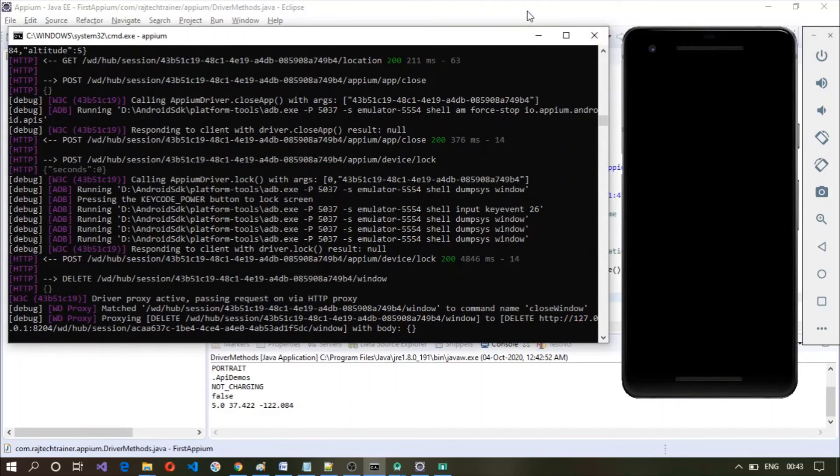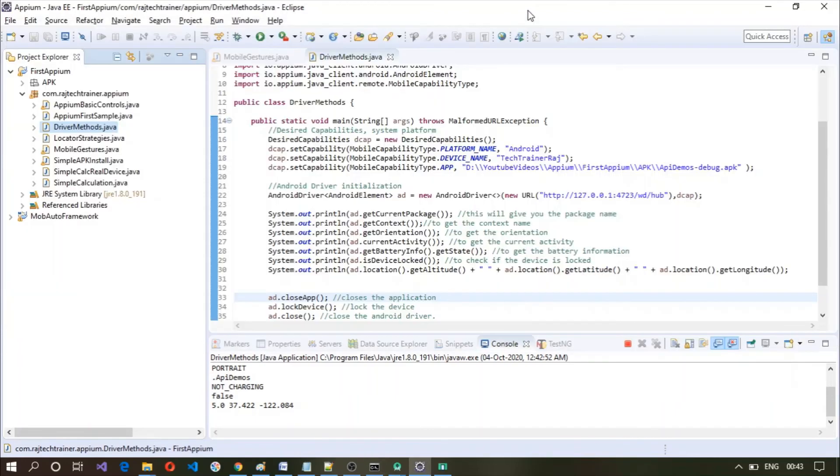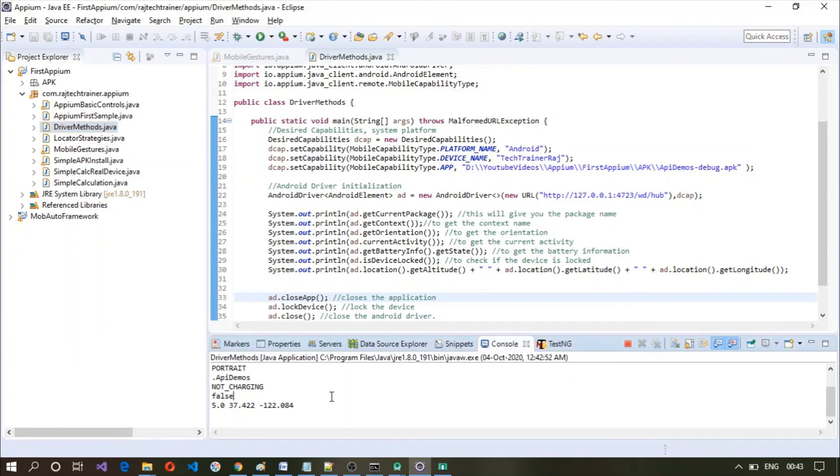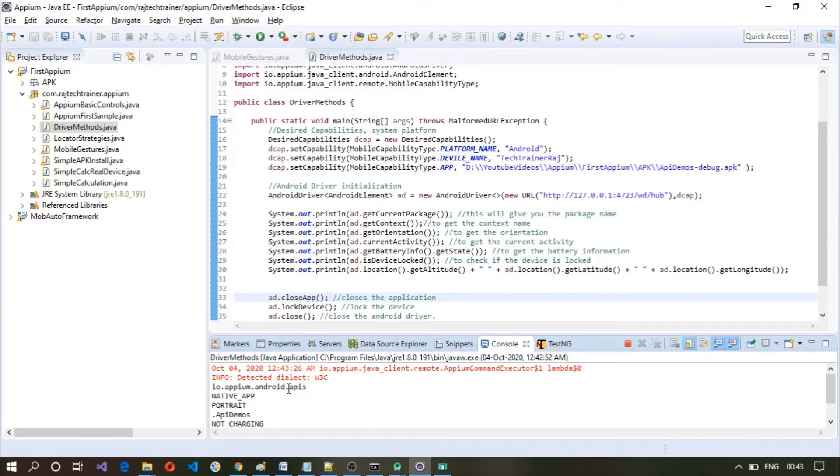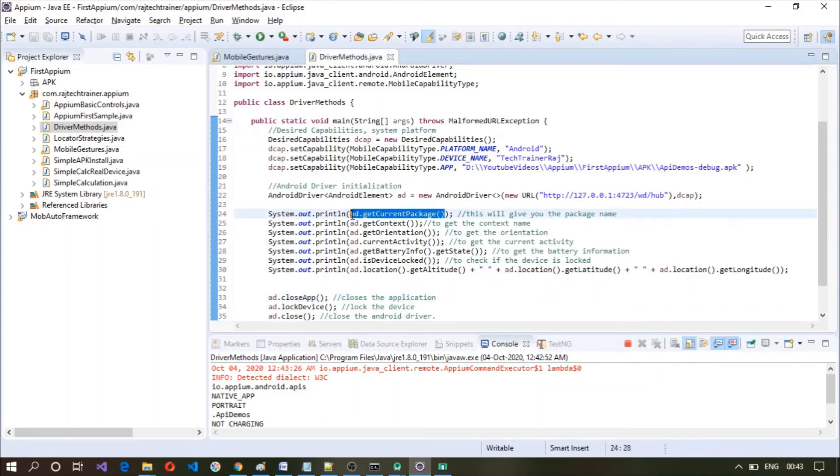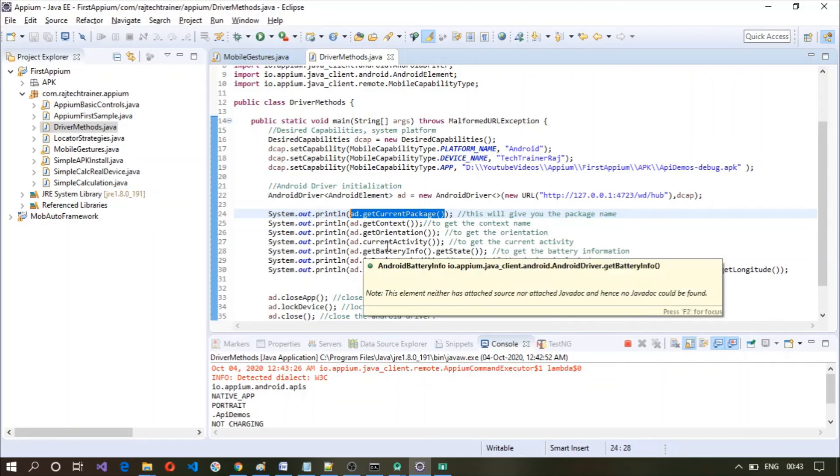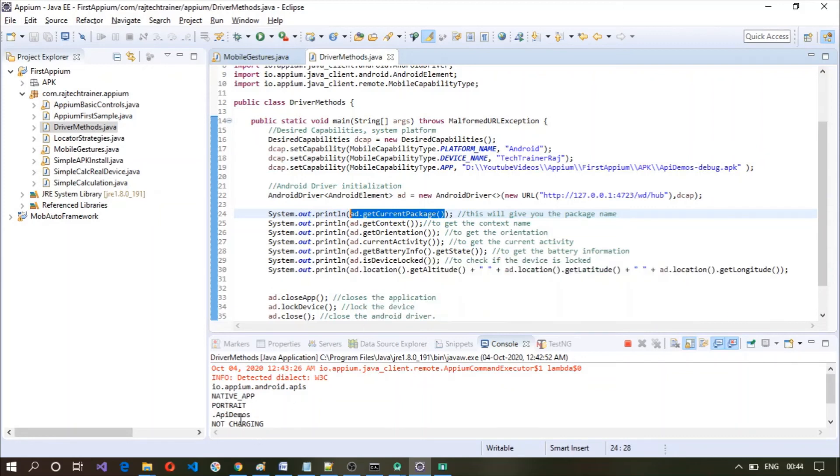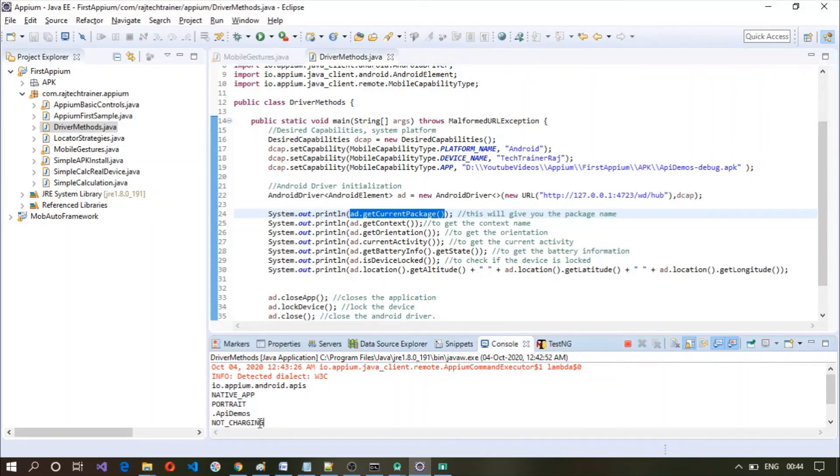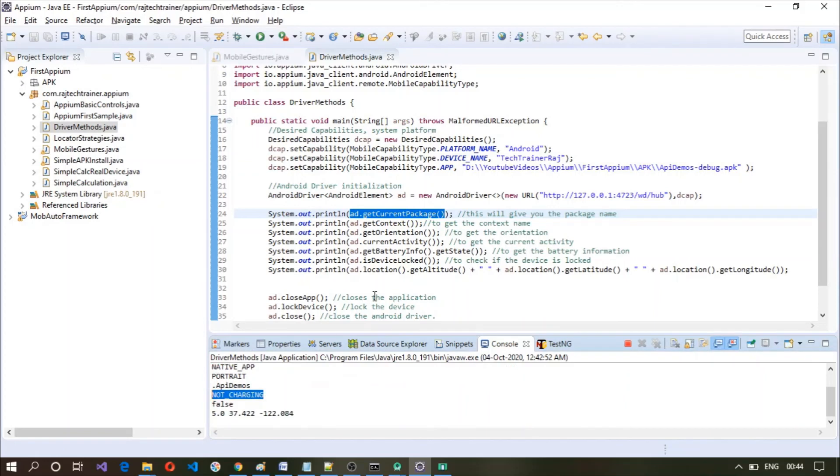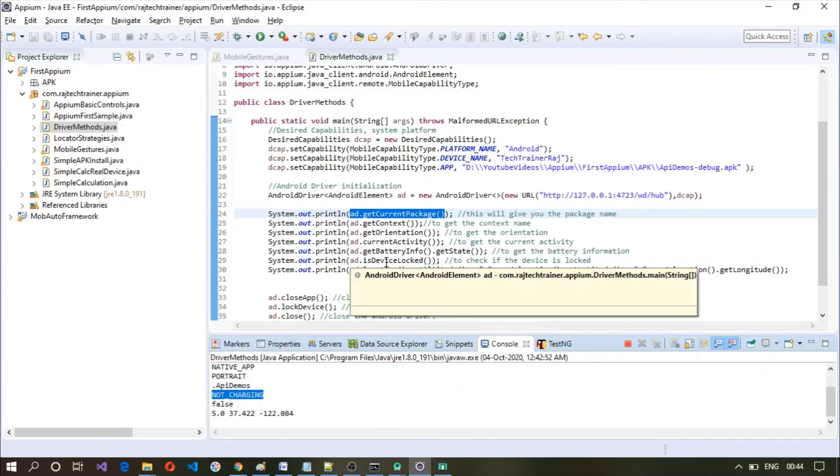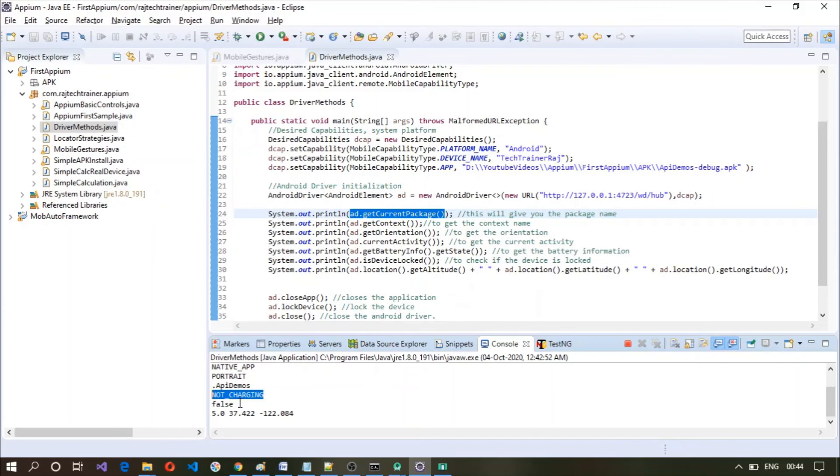So let us take a look at one by one here. The current package is io dot APM Android APIs, so this has printed this value here. And the context is native app and the orientation is portrait. And the current activity is API demos and the battery info is not charging currently. And when this test case was running the device was not locked, that is why we got a false here.